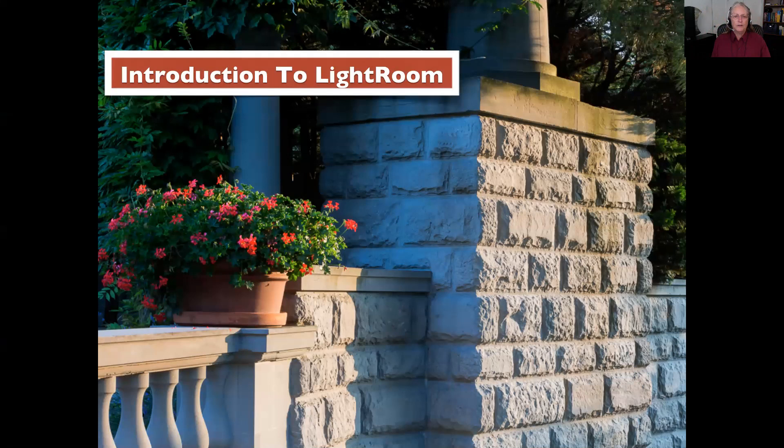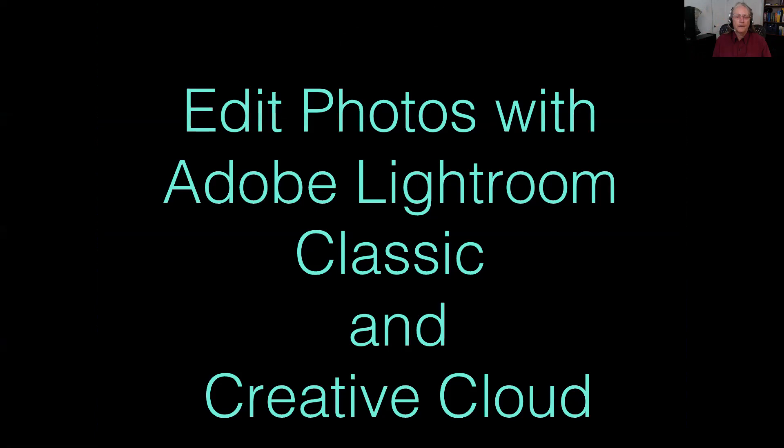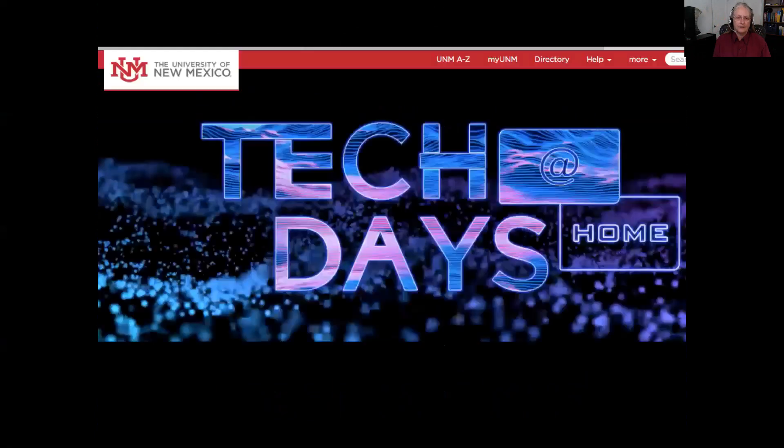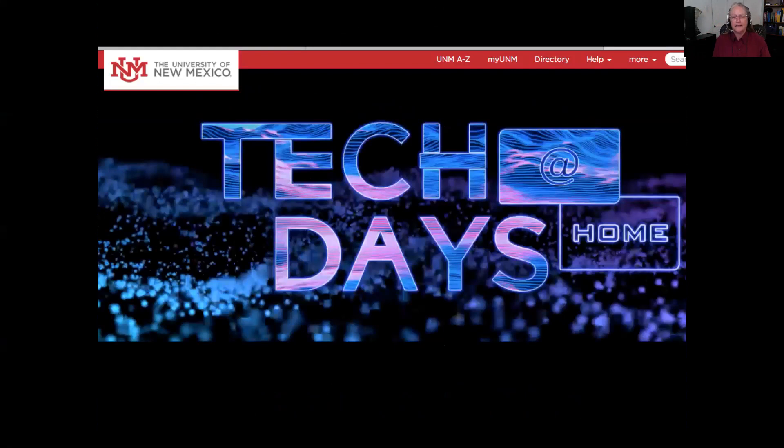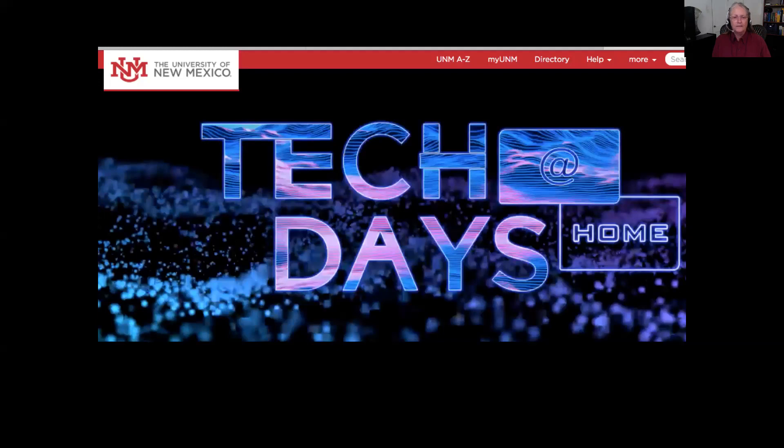Hello and welcome to all who are joining me on this presentation on Lightroom. We're going to talk about how to edit photos with both versions of Classic and Creative Cloud. This presentation is brought to you by the UNM Tech Days. The University of New Mexico has this yearly event and unfortunately this year it's been online, but I'm enjoying it so let's hope you do too.